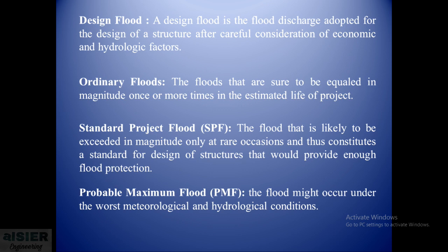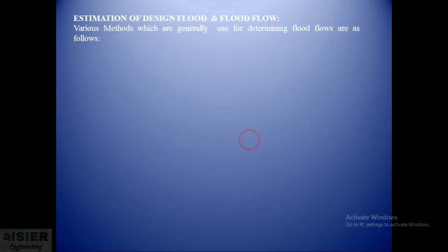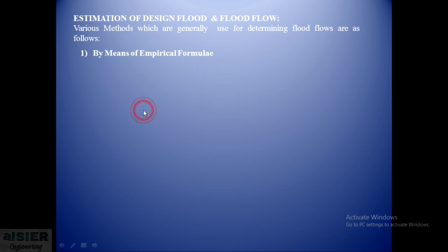Next type of flood is the probable maximum flood, the flood that might occur under the worst meteorological and hydrological conditions. Now, how we estimate or how the estimation of design flood and flood flow? The various methods which are generally used for determining the flood flow are as follows. First method is by means of empirical formulas.